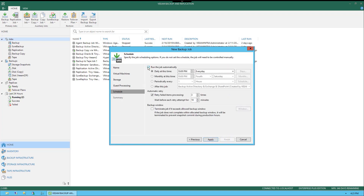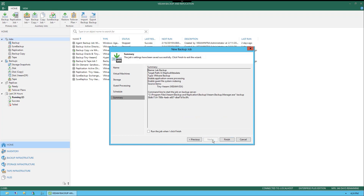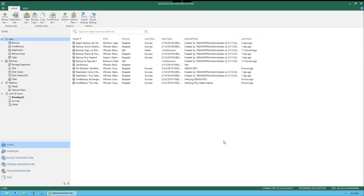Under Schedule, we can check Run the Job Automatically and then choose Daily, Monthly, or Periodically. We also have the Automatic Retry option, and below that the Backup Window, which can terminate jobs if they exceed the allowed backup window — configurable under Window. Let's go ahead and select Apply. Now we review the Summary, we can select Run this Job when I click Finish, and then click Finish.